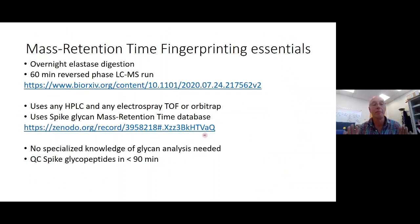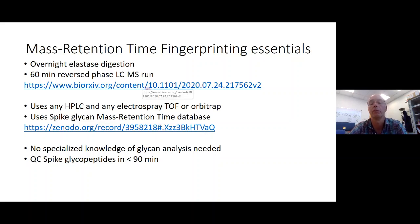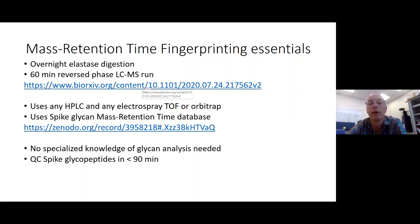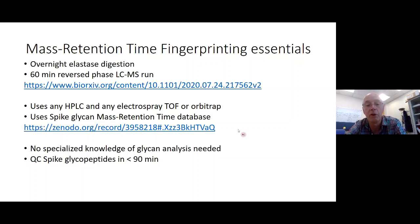The essentials of the method are very simple: overnight elastase digestion, a 60-minute reverse-phase LC-MS run duplicating our conditions (available on bioRxiv), and database interrogation. The advantage is you can use this on any HPLC system and any accurate mass instrument — TOF or Orbitrap. The mass retention time database is available to download. The big advantage for many mass spectrometrists is you don't need to be an expert in glycobiology to get a lot of information from this method. The reason we've done it is for quality control: we can QC spike glycopeptides within less than 90 minutes.